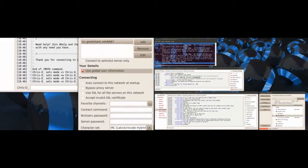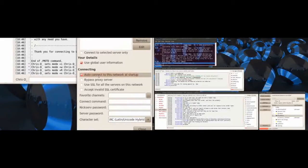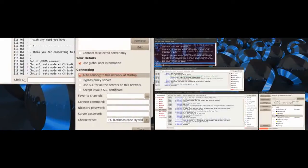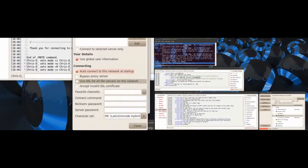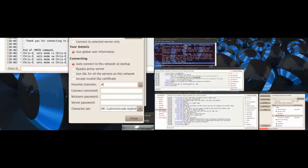Then down here you want to click auto connect to this network at startup. And favorite channels, put pound. That represents a channel. PC hyphen addicts, just like that.